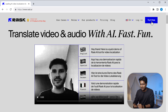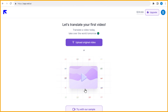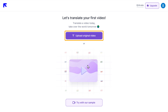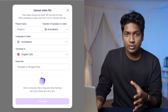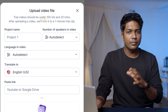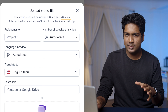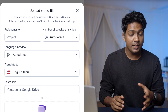To get started, click here, then sign up using your Google account and it'll take you to this page. Click on upload. In the free version, you can upload videos with a size limit of 100 MB and a maximum duration of 20 minutes. After uploading, it will trim the video and give you a one-minute trial clip.